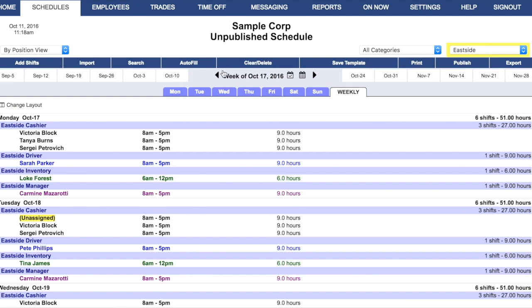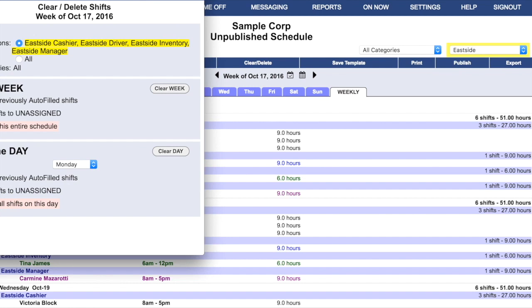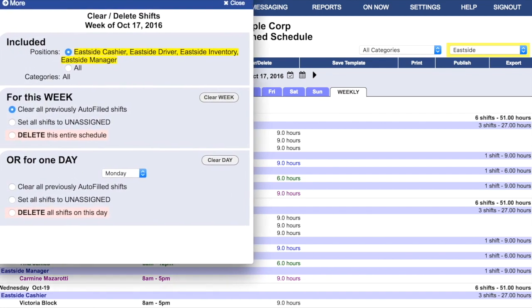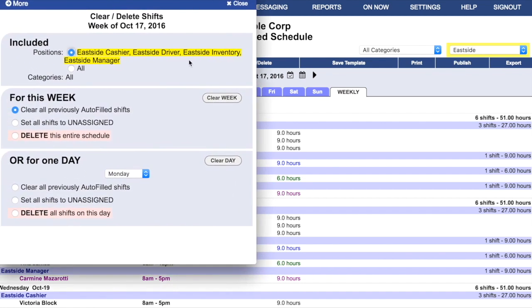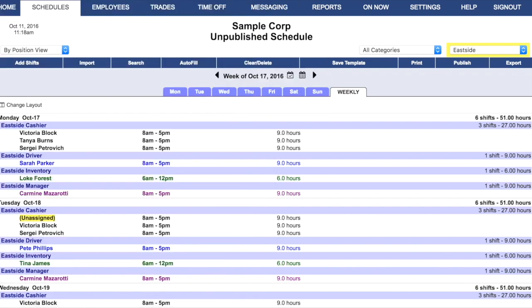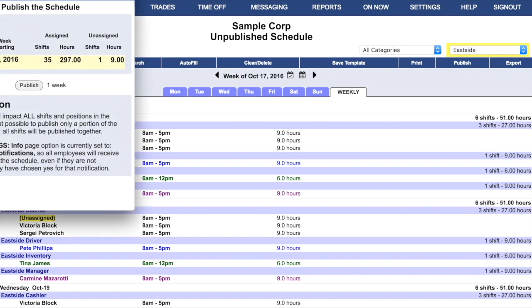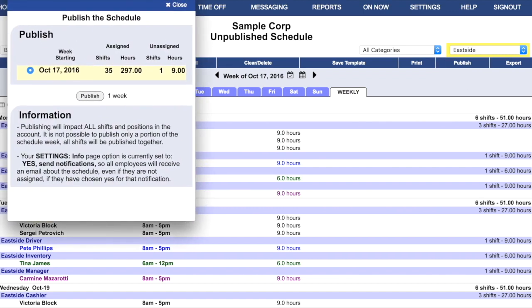This will also work for the Clear Delete feature. Once again, they'll be able to limit any deletion of shifts to just their own location. Note that this will not, however, impact publishing. If your manager goes to publish the schedule, the entire schedule will be published. There's no way to publish only a portion of the schedule week.